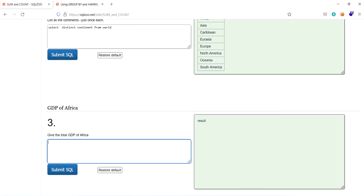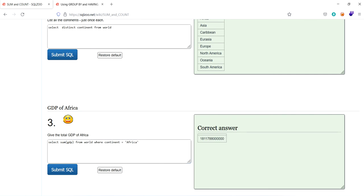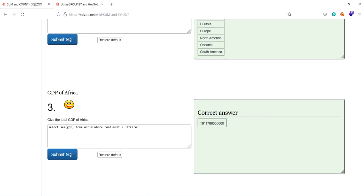So give the total GDP of Africa. Select sum of, so as they ask a total GDP, so they have to give the sum of total GDP. Sum of GDP from world, where continent equal to Africa. Yeah, this is it.